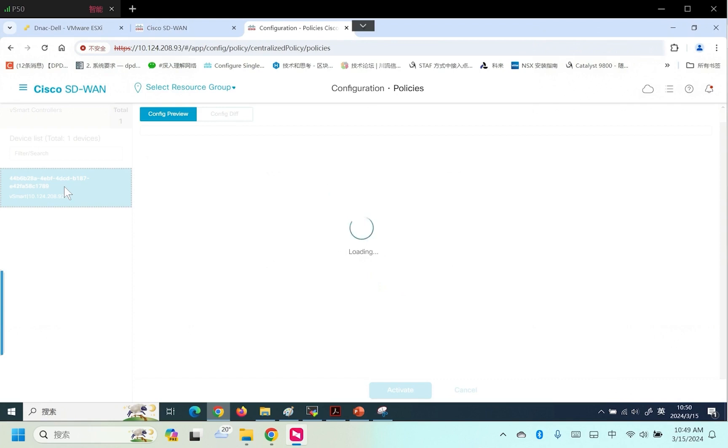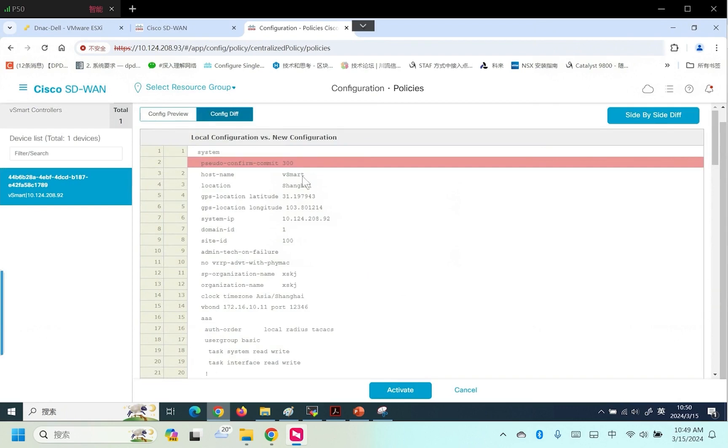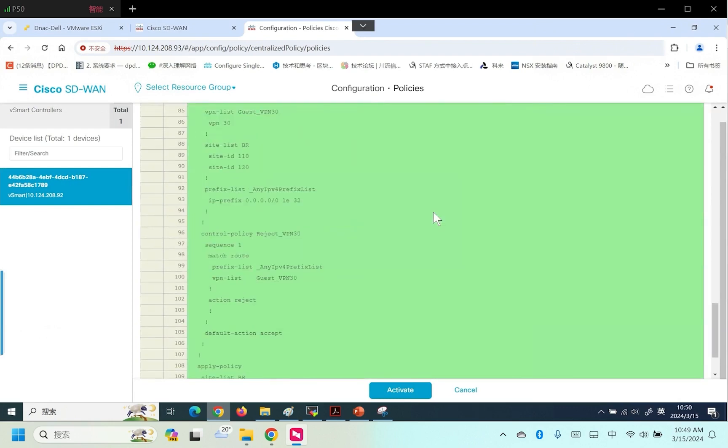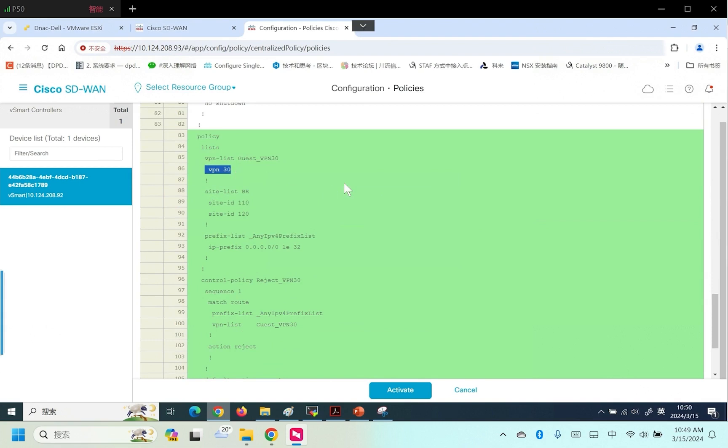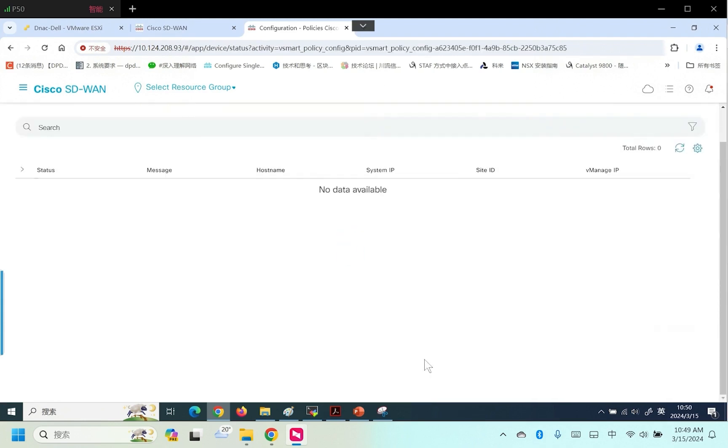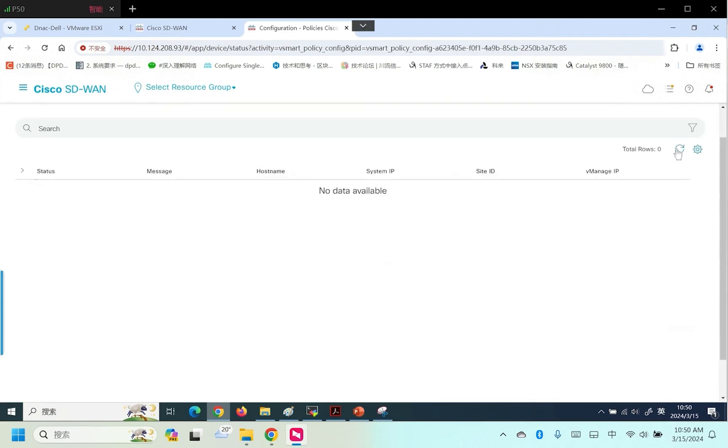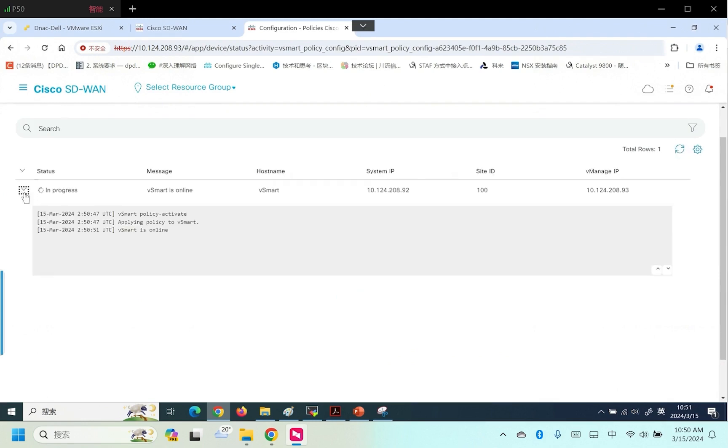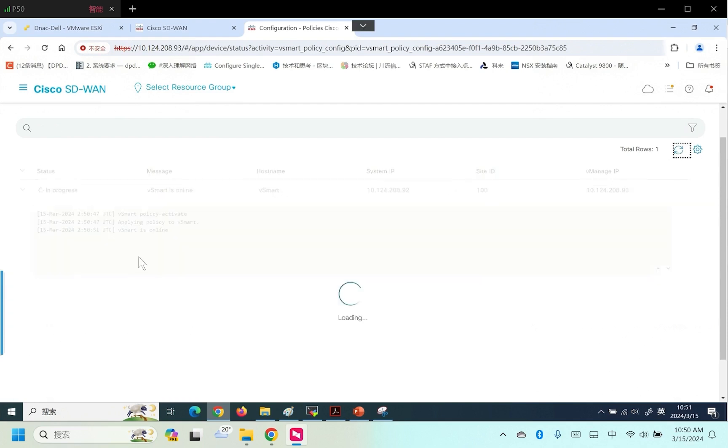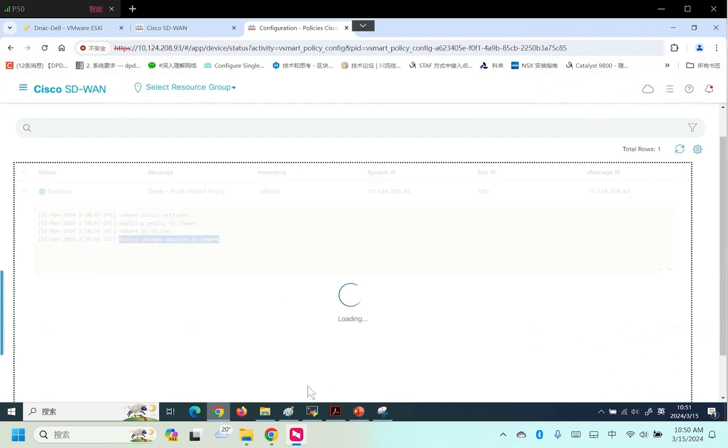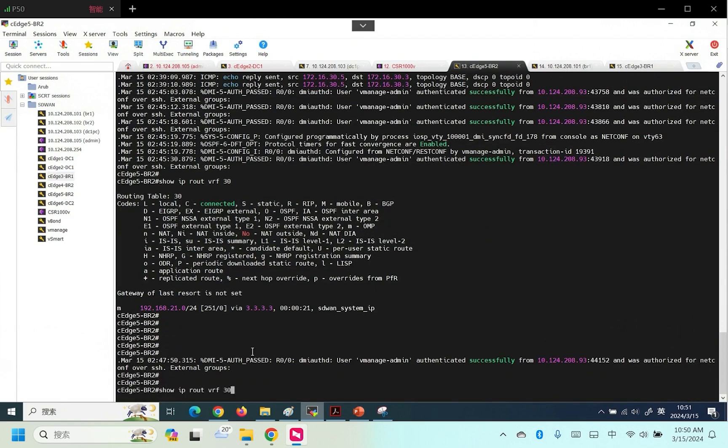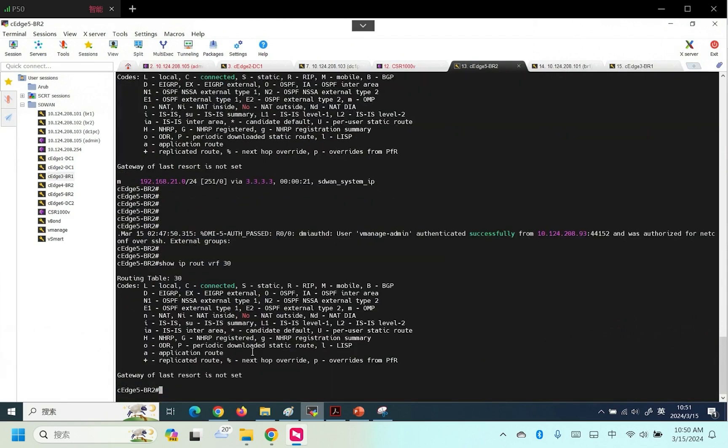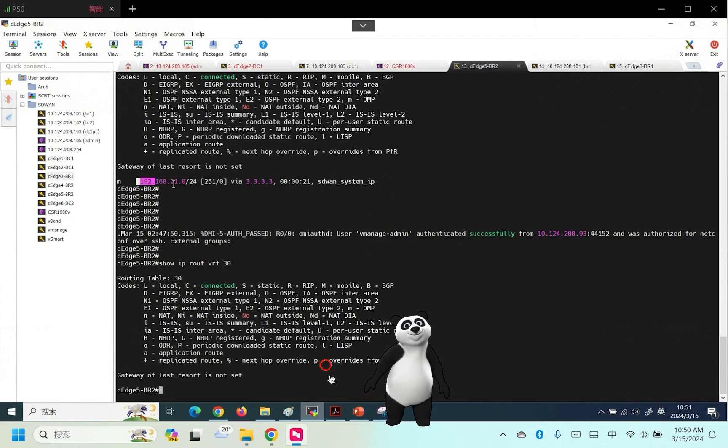Now activate the policy to deny the traffic for VPN 30. Check the configuration. This configuration update for the BR list involves two sites. Both sites match VPN 30 routes. Our action will be to reject. Check the VPN 30 routes have been denied.